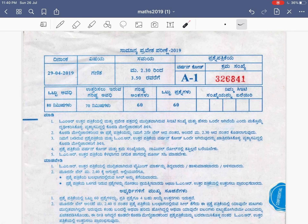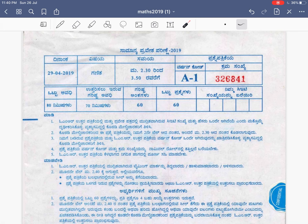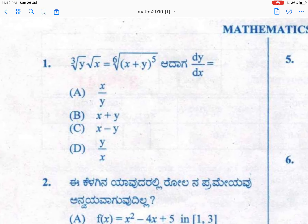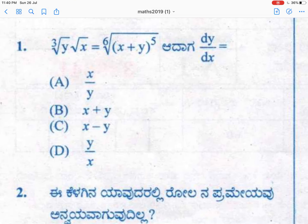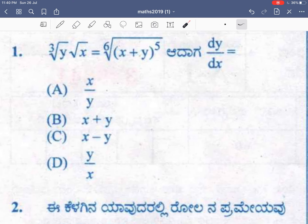Hi students, hi everyone! In this session we shall solve Karnataka CET (Common Entrance Test) 2019 Mathematics question paper solution. Let us start with an easy approach, a simple solution. Get ready with pen and paper. I shall start with the first question — you can do this question in two or three different ways; I'll go with the simplest one.